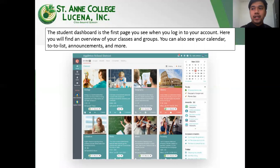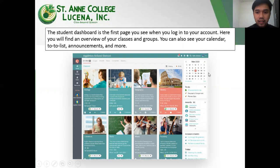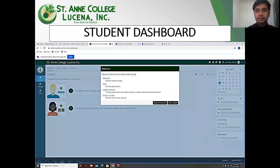The student dashboard is the first page you see when you log into your account. Here you will find an overview of your classes and groups, and you will also see your calendar, to-do list, announcements, and many more.